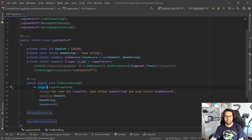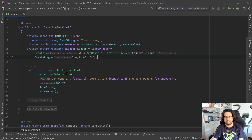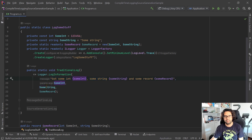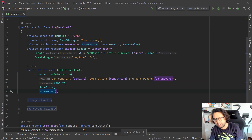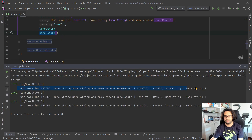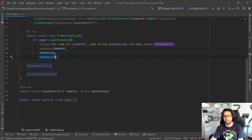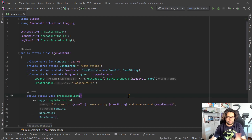We have a logger — I'm creating an ILogger here just because this is not ASP.NET Core, I'm not injecting anything, I'm just creating things so we can see. And the usual stuff: log information, a message with a template, and we pass in the parameters — some integer, some string, some record. This is the common thing that we do most of the time.